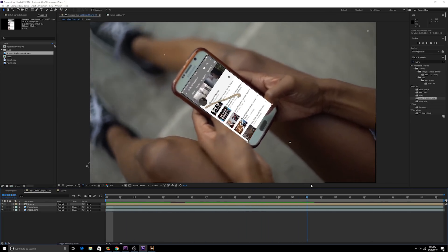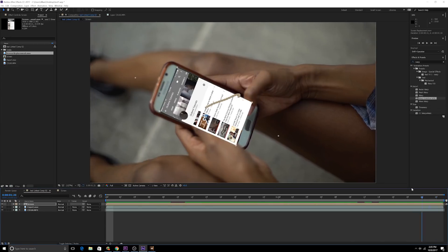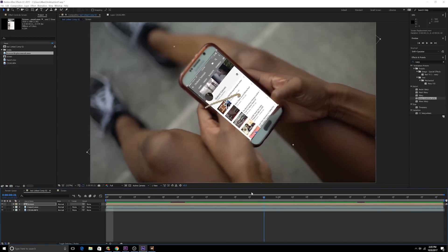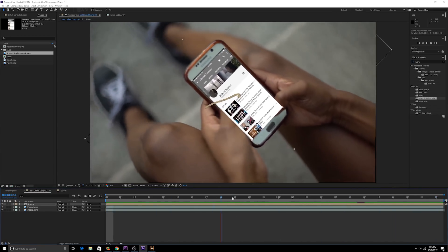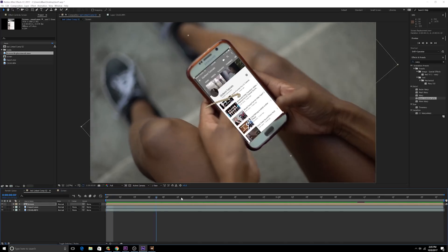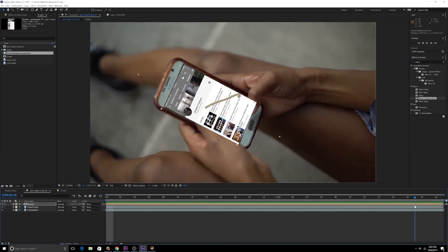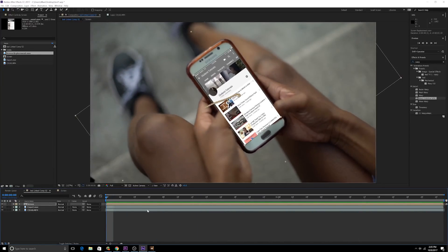And as you can see, look at that, the screen is now stuck to the phone. It's now the right size, it looks perfect and that's all you got to do. The last thing you got to do is of course you have to mask your fingers out. That's something that all you guys know how to do.